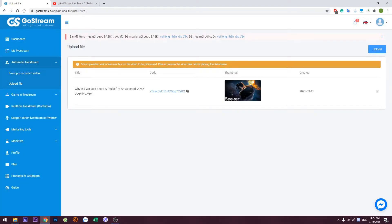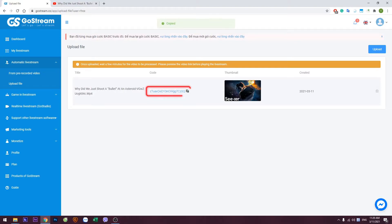Note that the uploaded video must not exceed 1.5 gigabytes in capacity. Once GoStream has finished uploading, you will receive a high-speed link to the video. Click on the link to copy it to your clipboard.